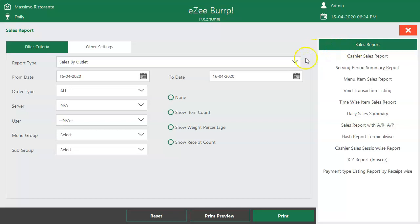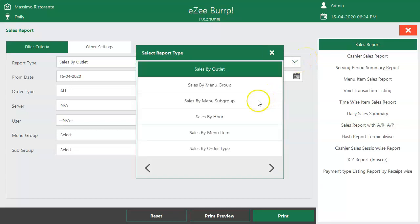There are different filters available, like Sales by Menu Group, Sales by Menu Item, etc., which a user can select from here.